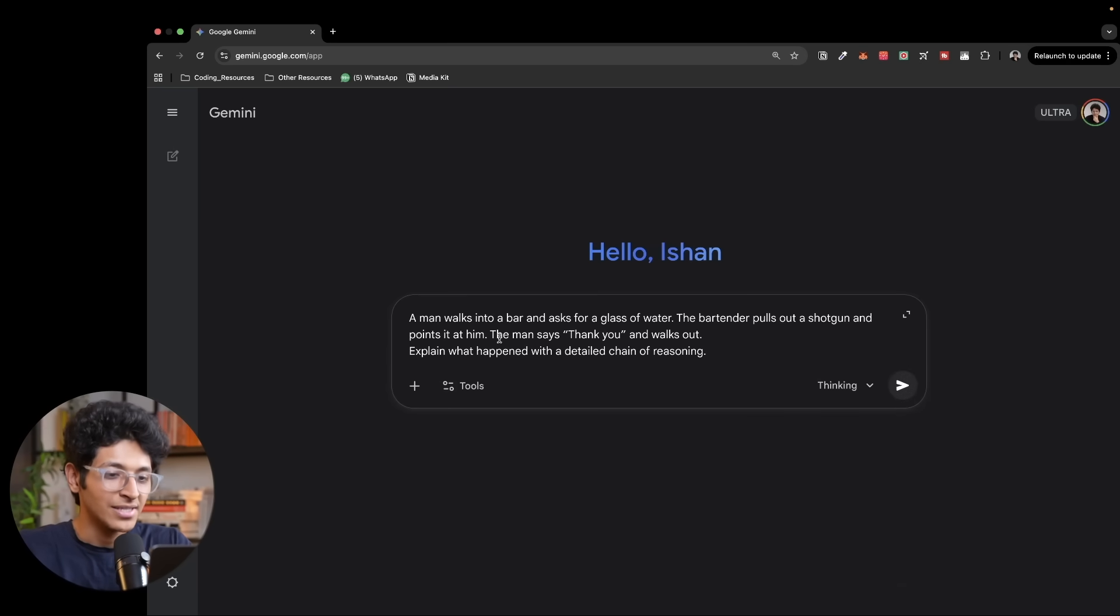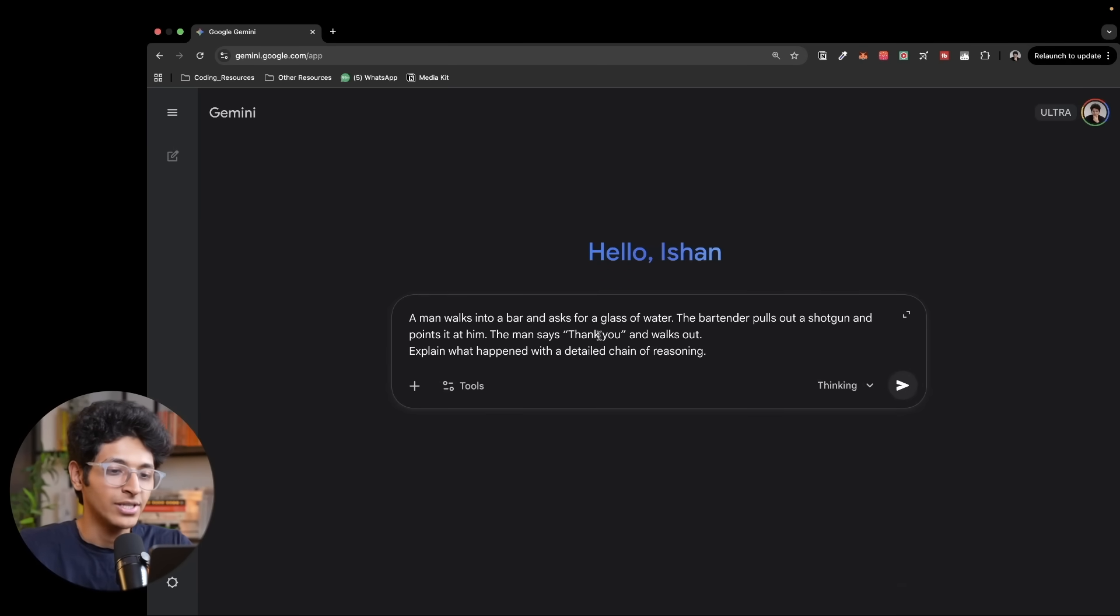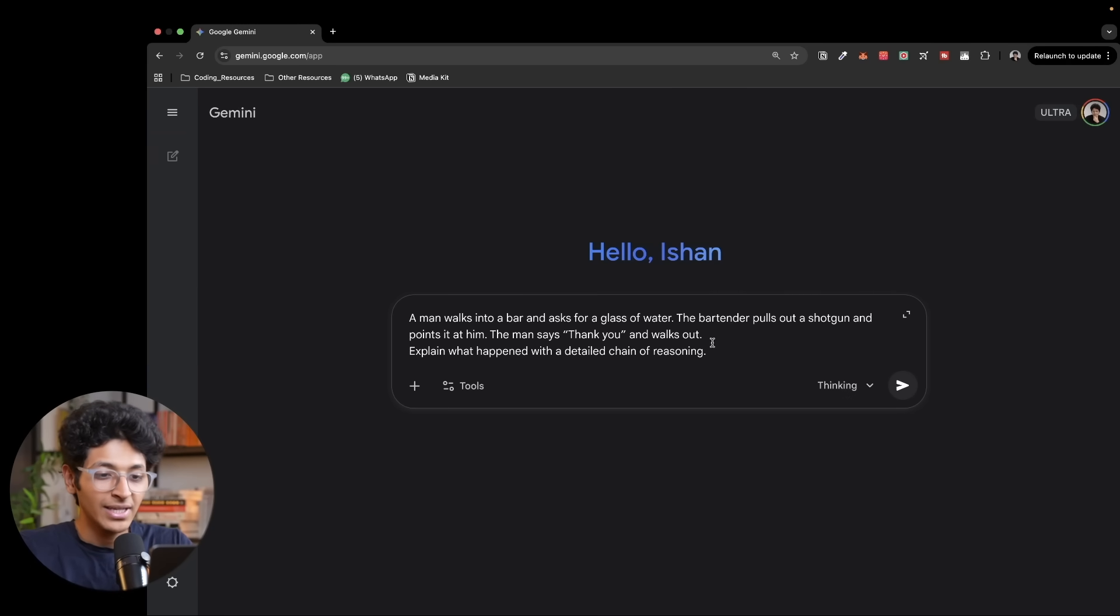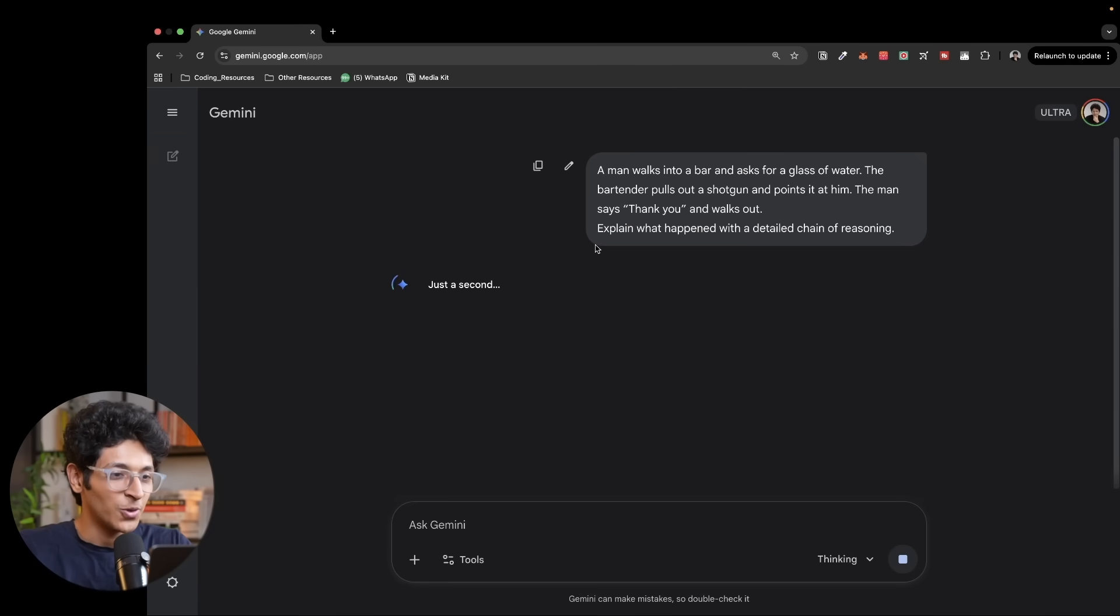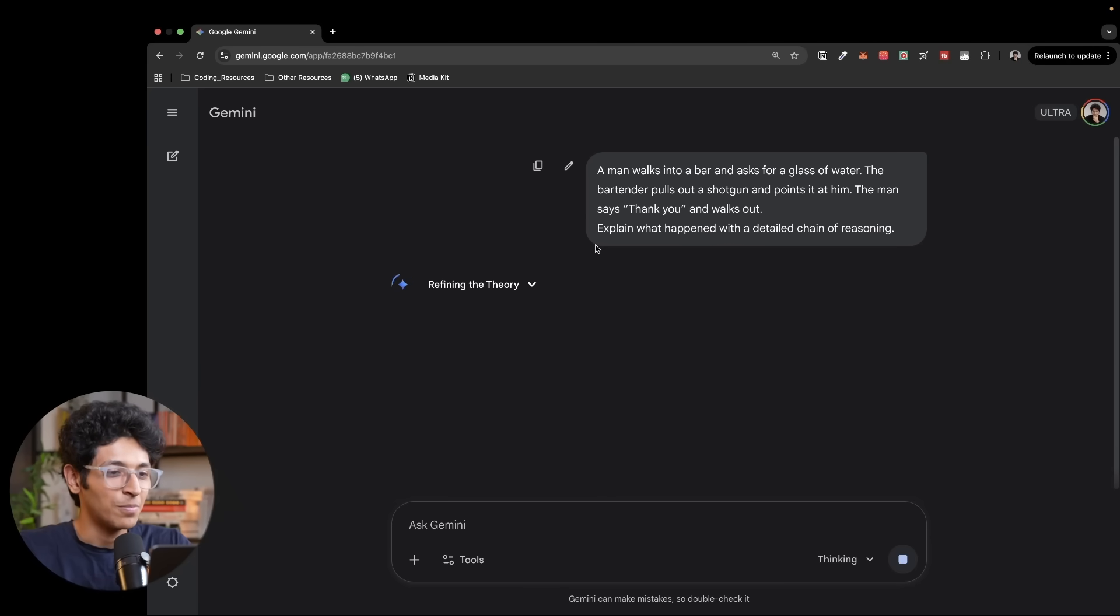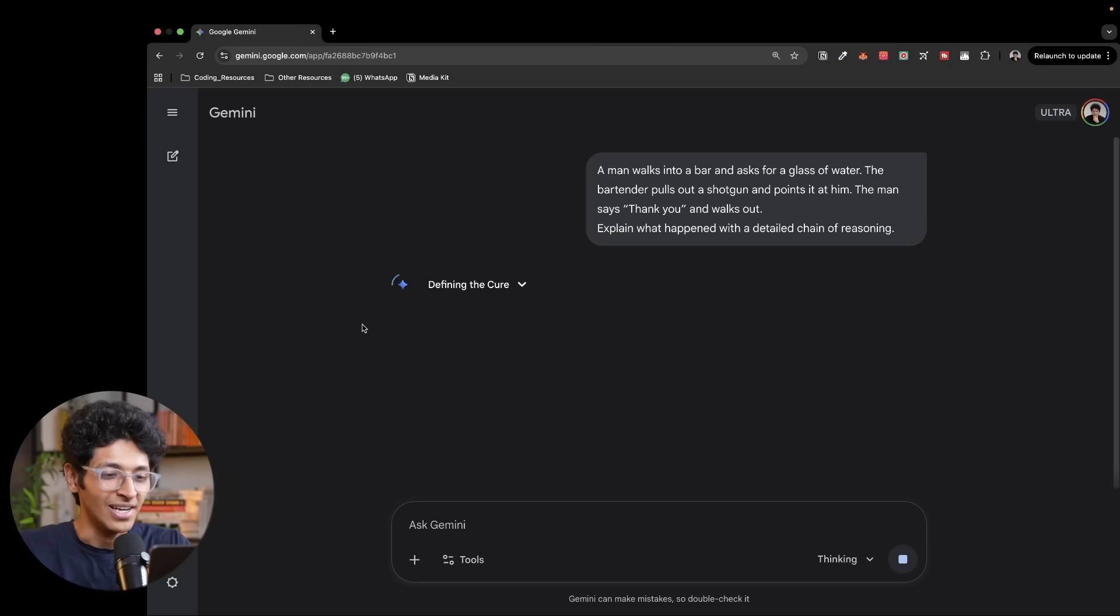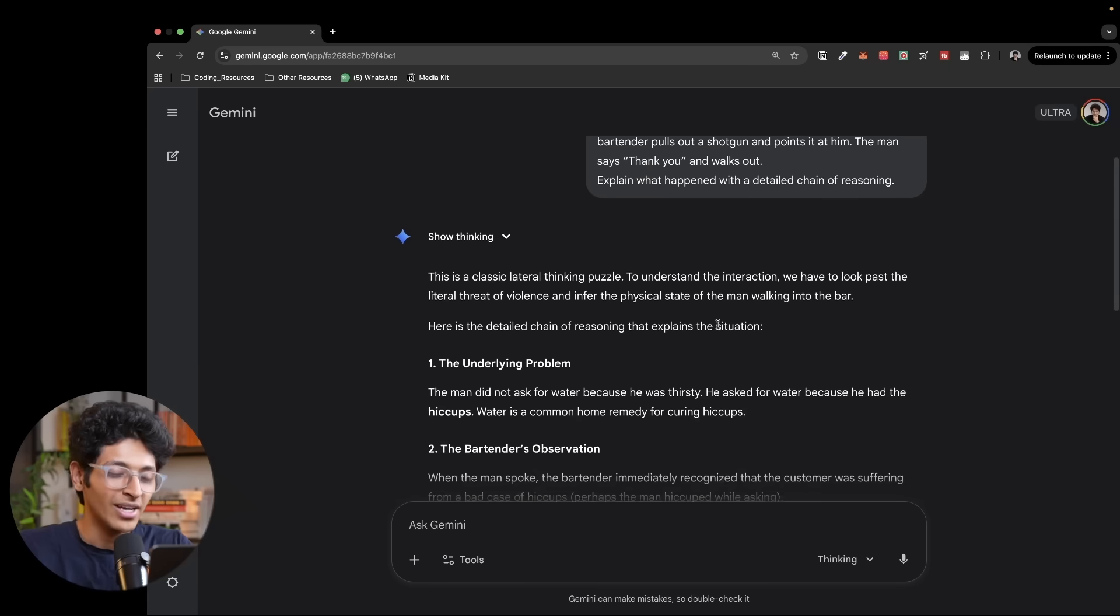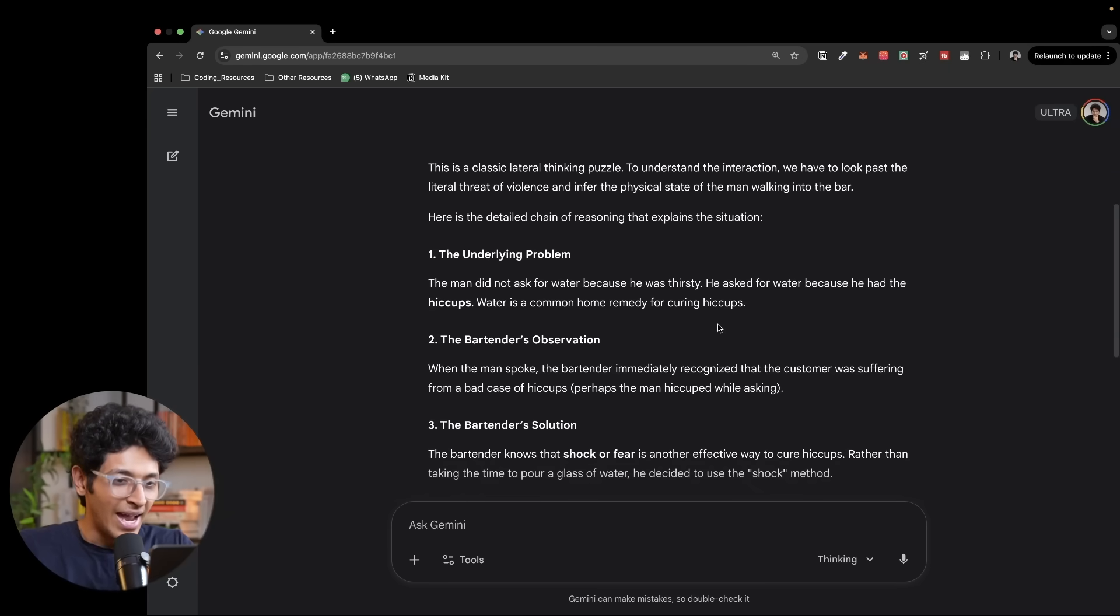Another reasoning question to ask. A man walks into a bar and asks for a glass of water. The bartender pulls out a shotgun and points it at him. The man says thank you and walks out. Explain what happened with a detailed chain of reasoning. Let's see if it was able to understand this or not. So Gemini 2.5 was the best model out there. Google has one-upped the previous model with Gemini 3. And there are some amazing results that you can see on the screen for how well Gemini 3 is performing compared to other models.